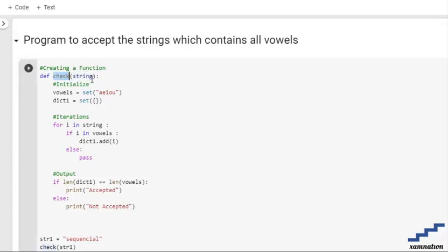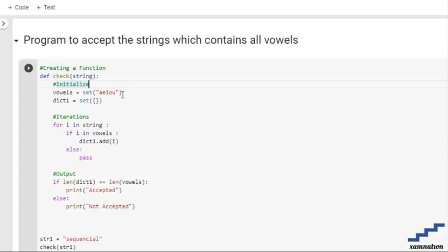After that we are going to initialize the vowels which is going to consist of a, e, i, o, u and a dictionary which is going to be an empty dictionary. We are converting it into a set.